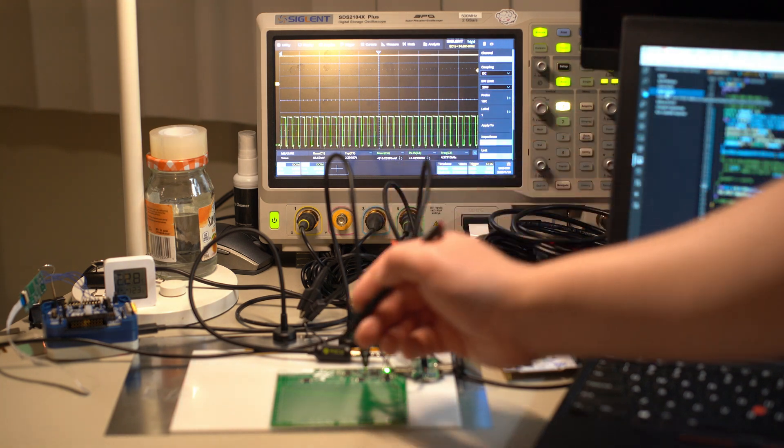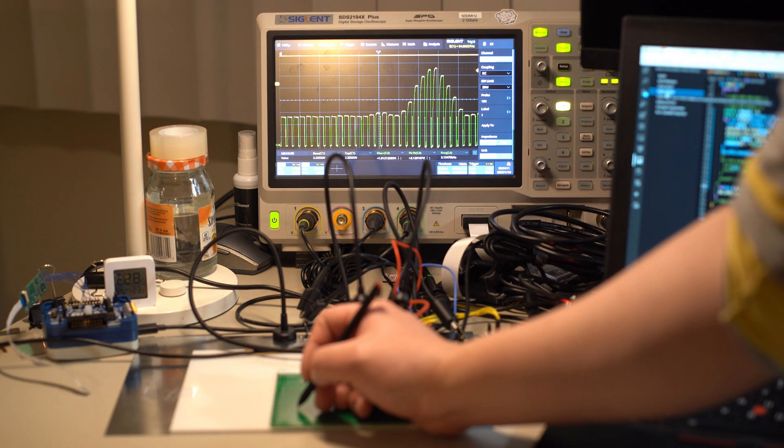When the pen approaches the tablet, a peak appears on the screen. This is the pen's resonant frequency.